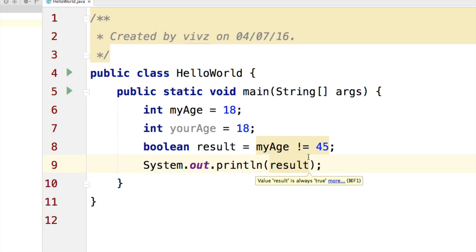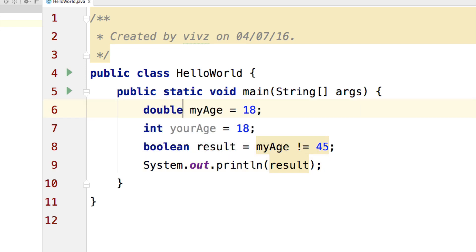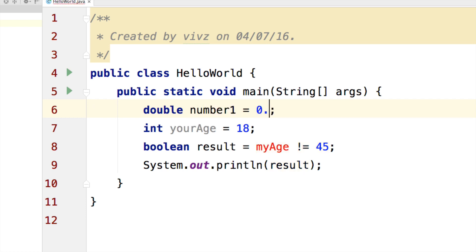So everything looks great when you are trying to work with integers. But the problem arises when you are using floating point that is float or double data types. Let me show you a potential flaw where I say double number1 and I'll add 0.7 and 0.1.